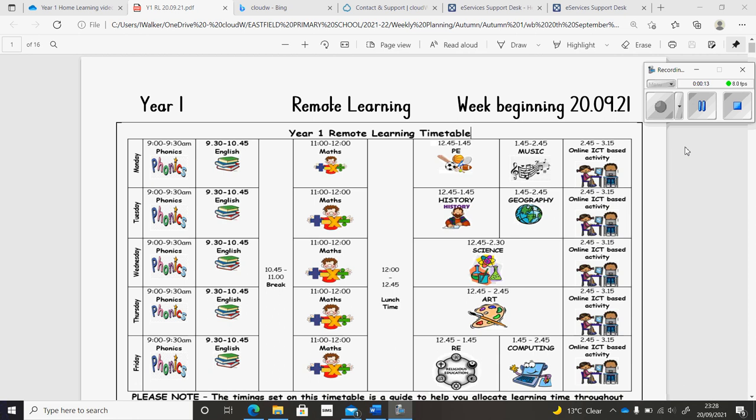In English, we'll continue working on Shark in the Park, where we'll describe the setting and retell the story.